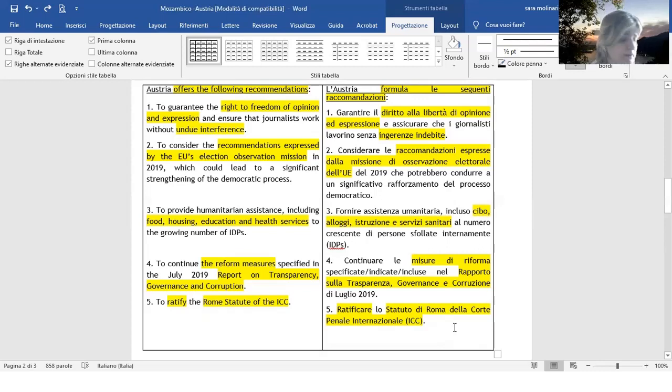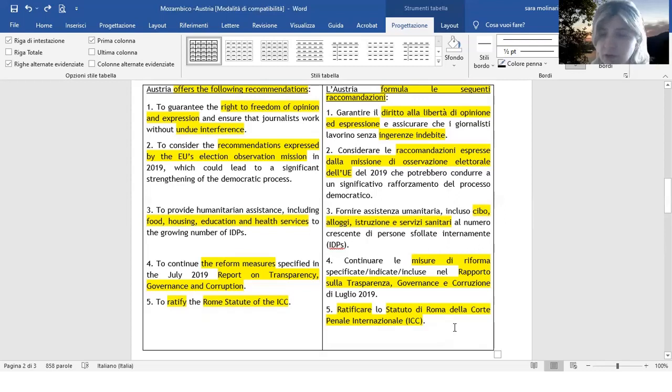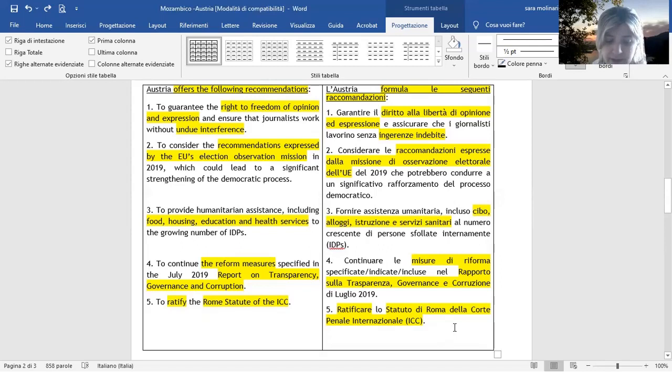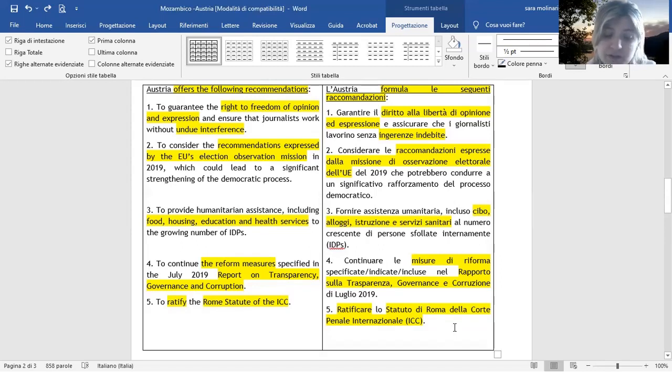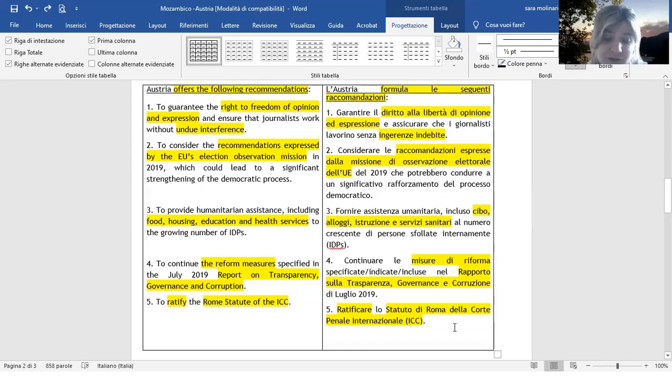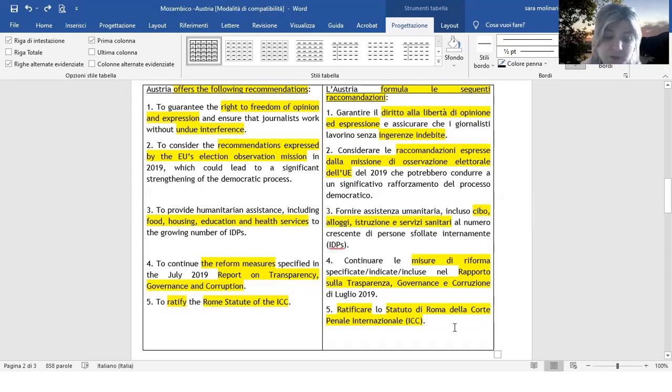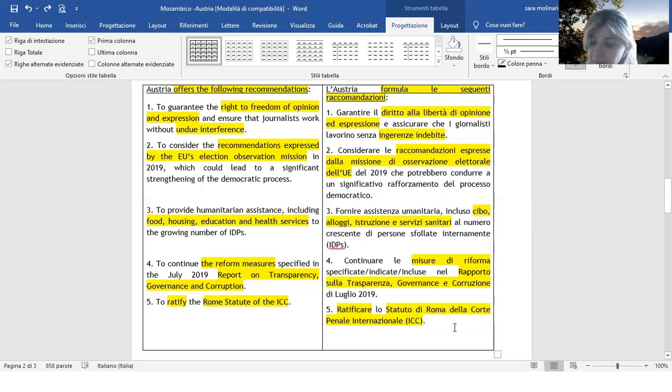Poi vi avevo detto anche riguardo lo Statuto di Roma della Corte Penale Internazionale, come vi dicevo anche semplicemente Statuto. Questo Statuto fu firmato nel 1998, entra in vigore nel 2002 ed è il prodotto di una serie di tentativi, quindi di vari tentativi per la costituzione di un tribunale sovranazionale, ma già dalla fine del XIX secolo furono mosse dei passi verso l'istituzione di corti permanenti con giurisdizione sovranazionale.